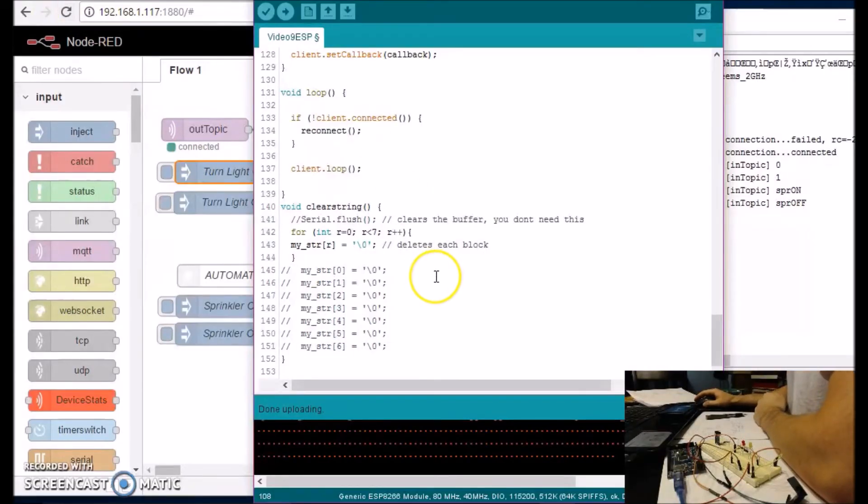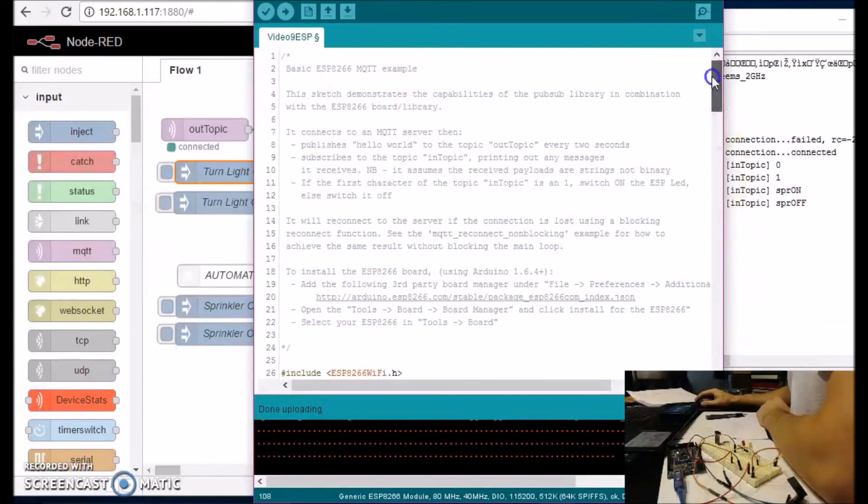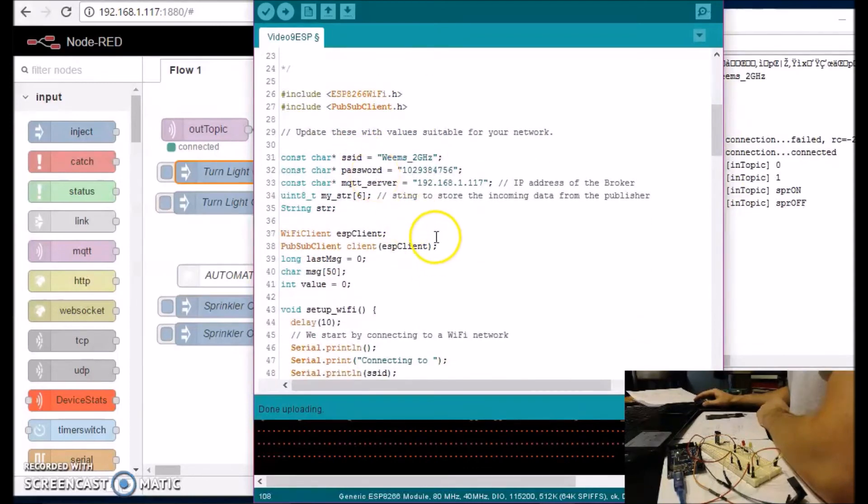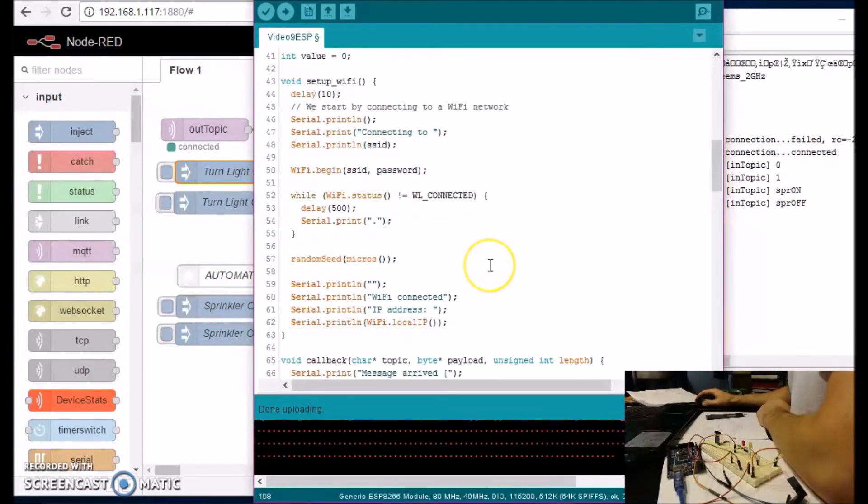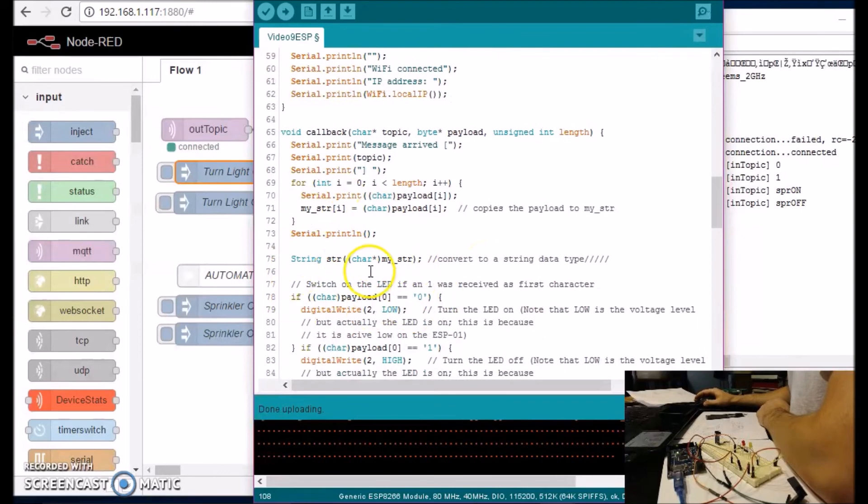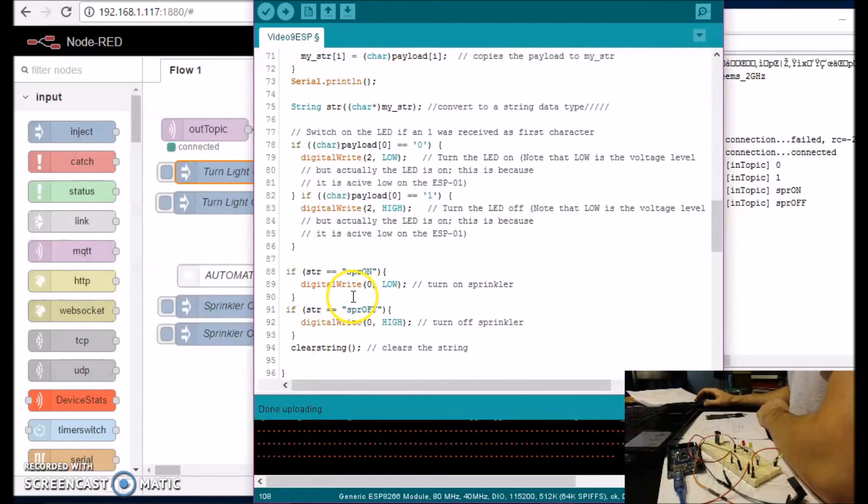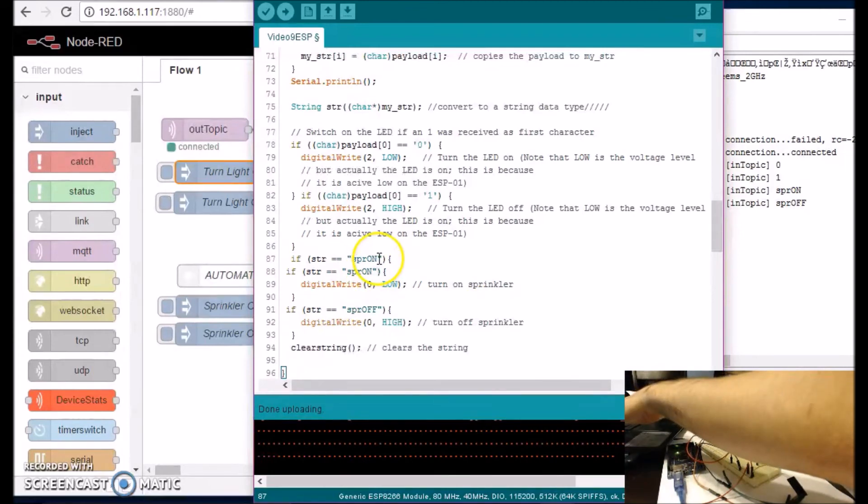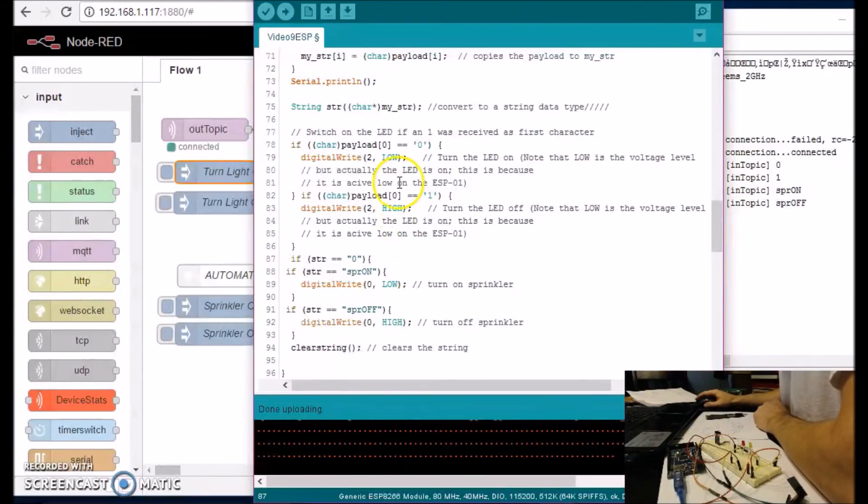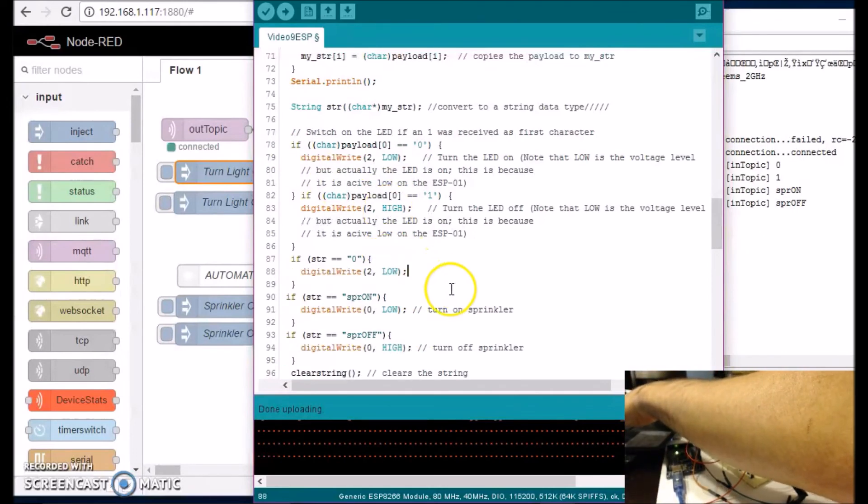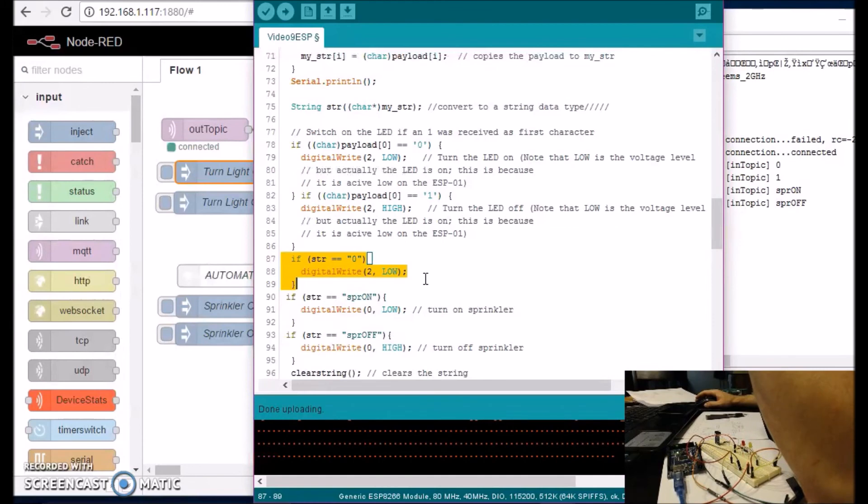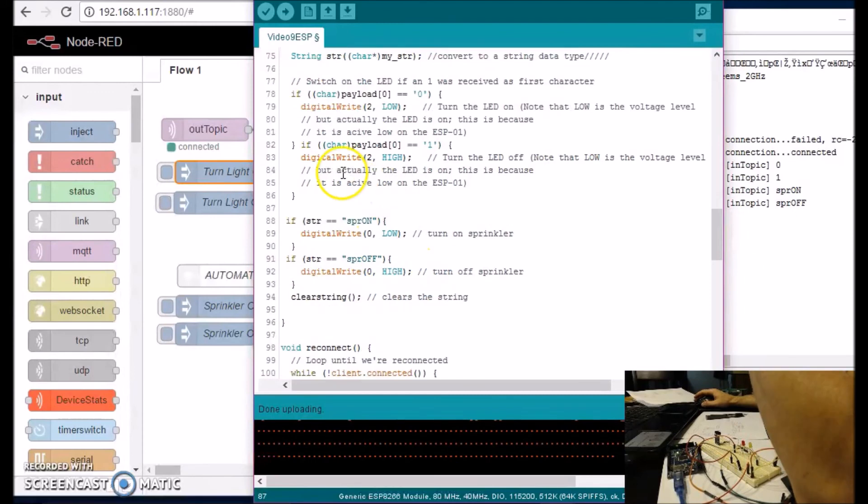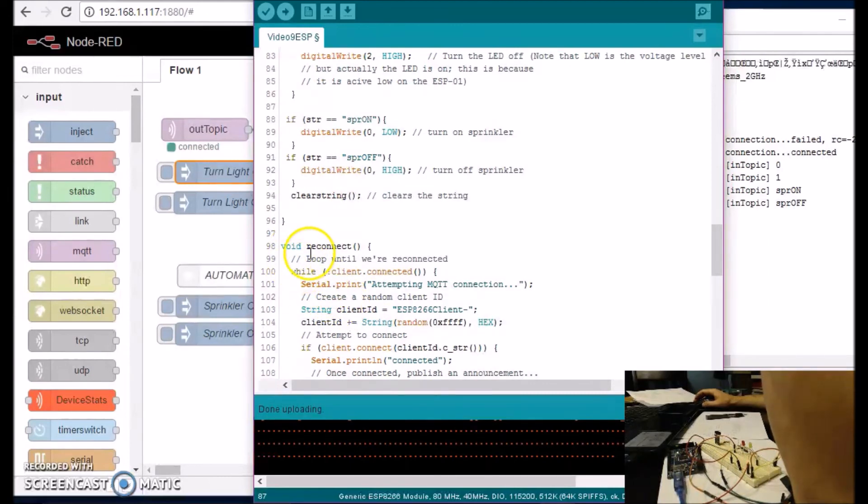I hope this kind of makes sense. Let me scroll through this code so you can see it all. So at the very top we have the two libraries with some variables. Then we have the setup the WiFi. And the callback function is where all the magic is happening. So all the if statements are here. And you can rewrite this if statement to this. You could say instead of SPR on, you could say zero. And these two are exactly the same. It's up to you how you want to do it. And then after everything is executed, I'm going to clear the string. And then if I lose connection, I'm going to reconnect.